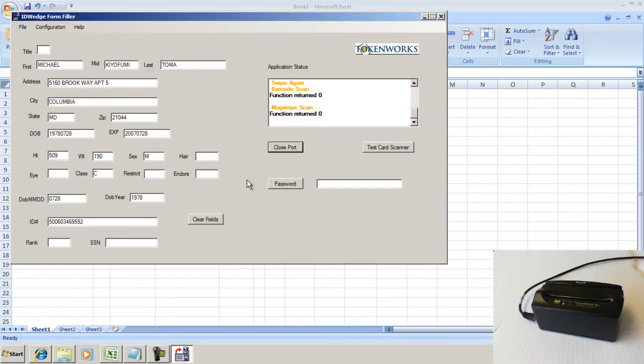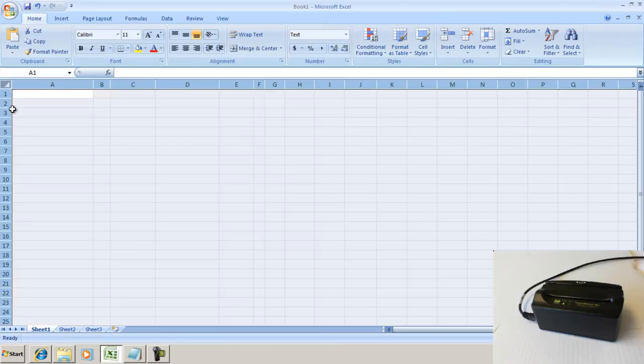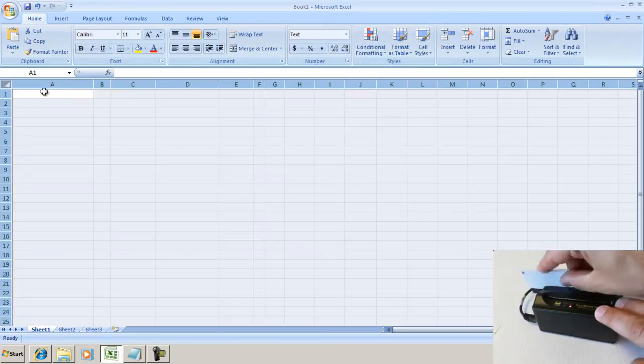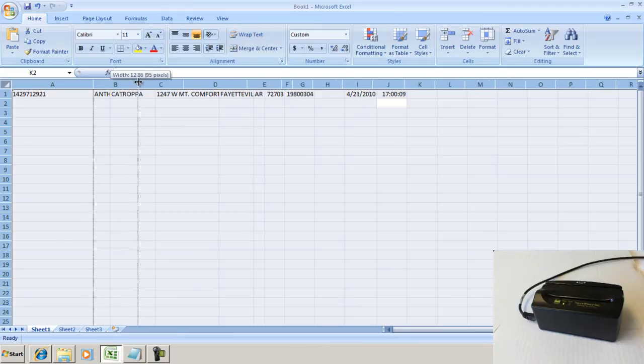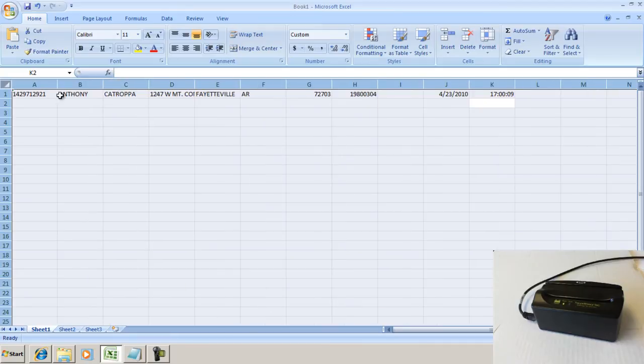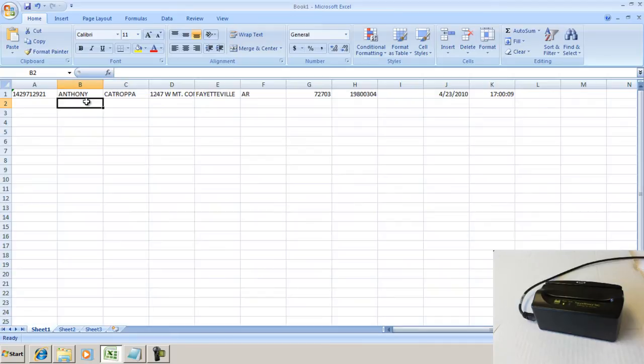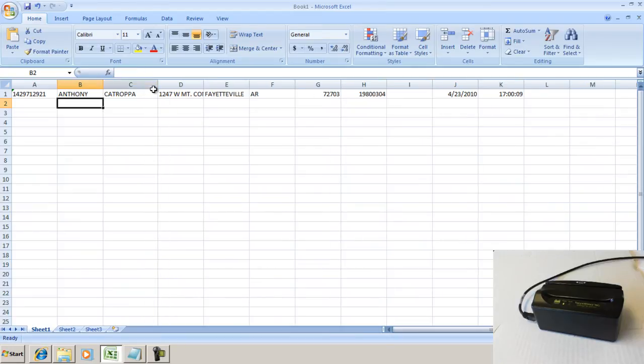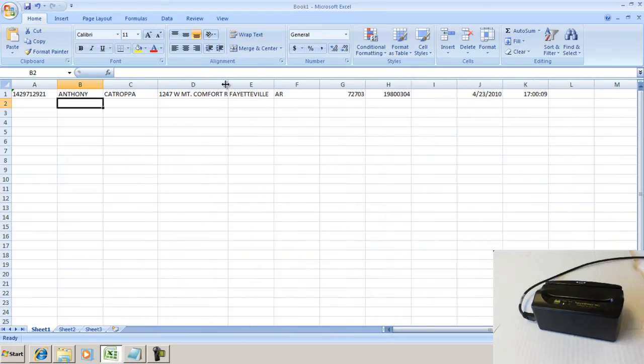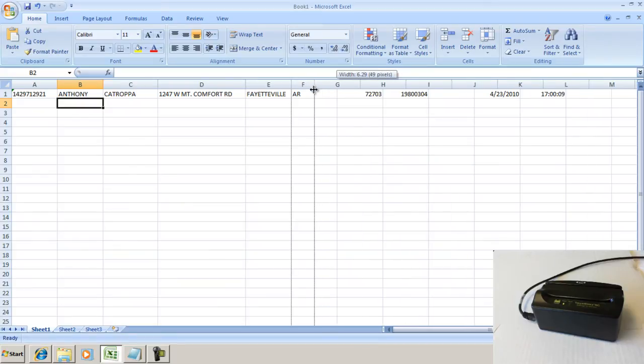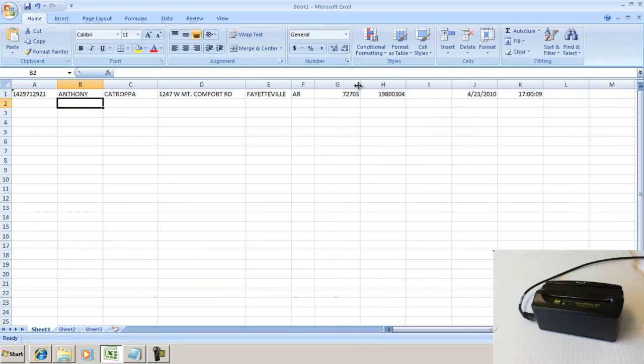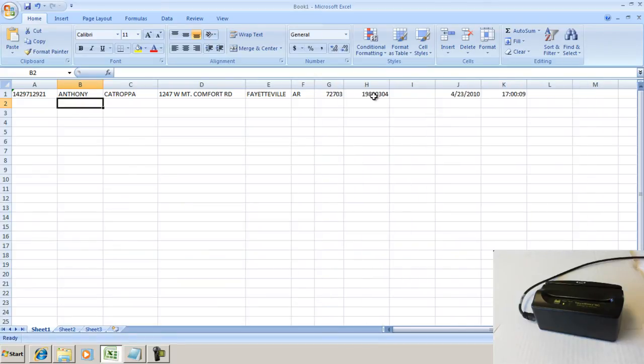So I'll minimize ID Wedge, and if it's running, when I scan an ID here, the data will fill in. You can see driver's license number, first name, last name, street address, city, state, zip code, date of birth, and the current date and time.